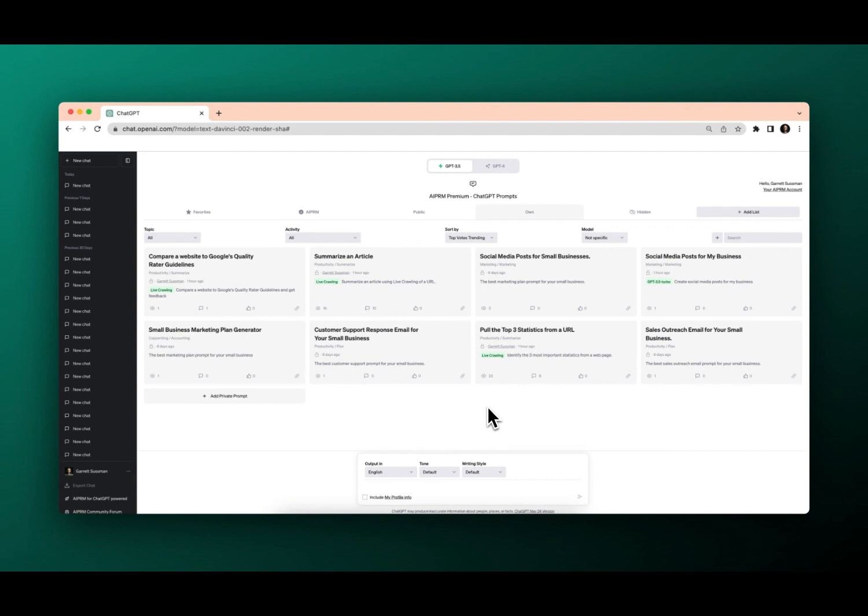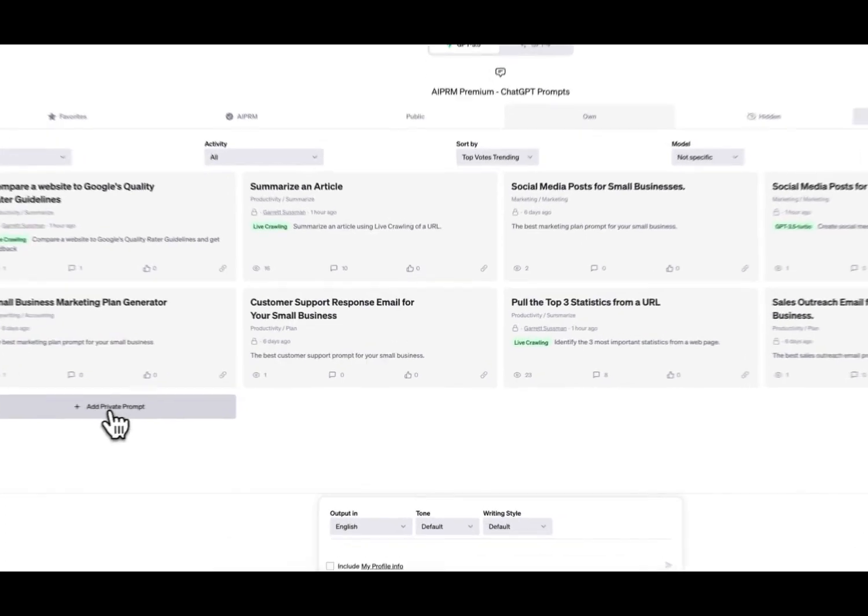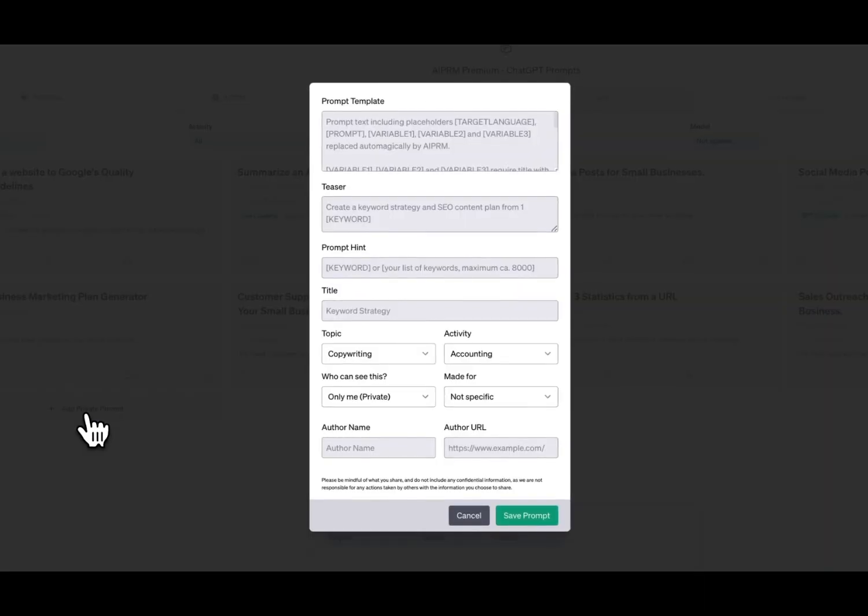So one of two options: you can either click this plus sign next to the search bar, or you can click the plus add private prompt on your own prompt list. That will bring up this template where you're going to fill out a couple of different fields.